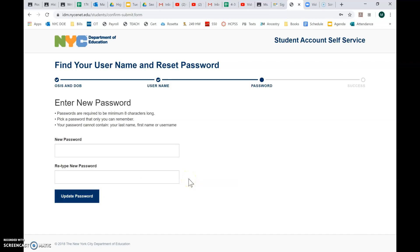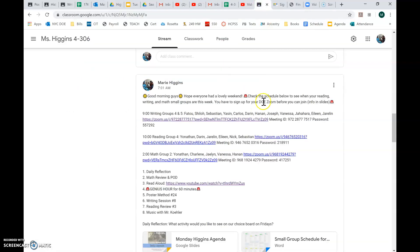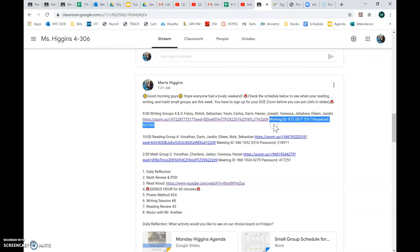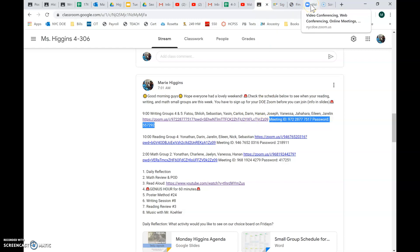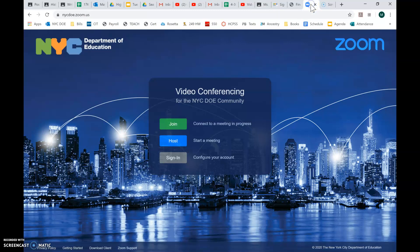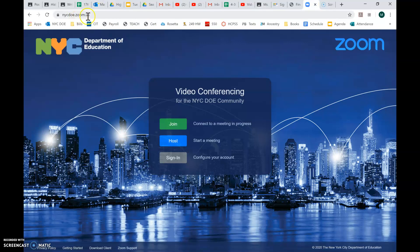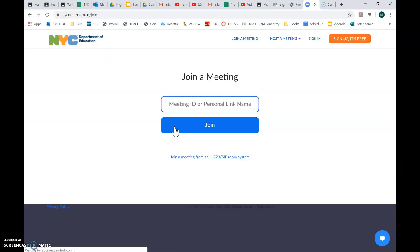So then the next step is actually joining a Zoom meeting. There's two ways that you can do that. The first way is to go to the Zoom app or the Zoom website and click join. But to join, you'll need the meeting ID and the password. So you'll write that down, or you can just copy and paste. And you'll go again to the nycdoe.zoom.us. You'll click join, and it'll ask you for the meeting ID.